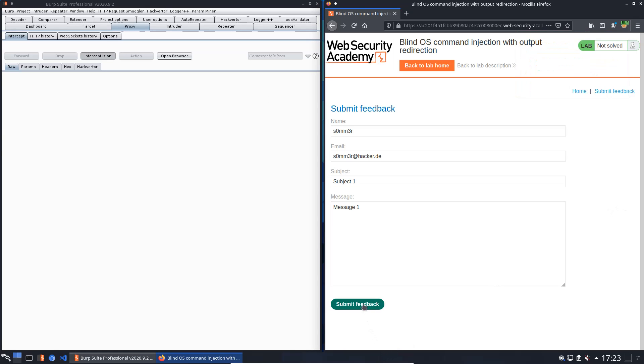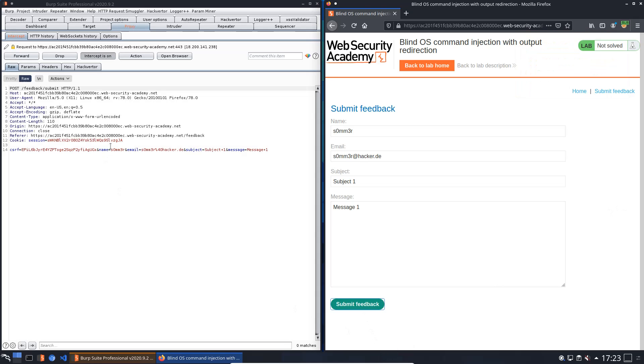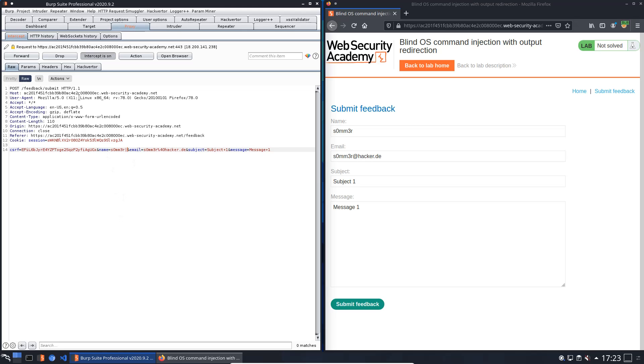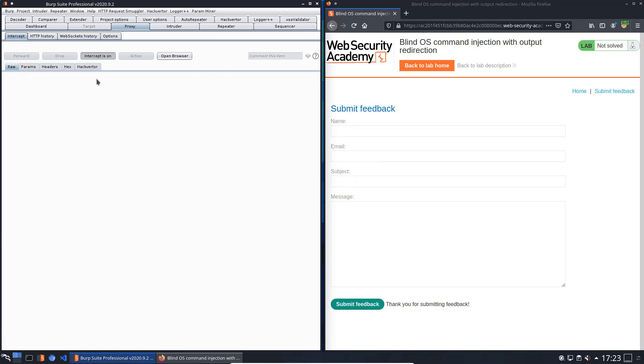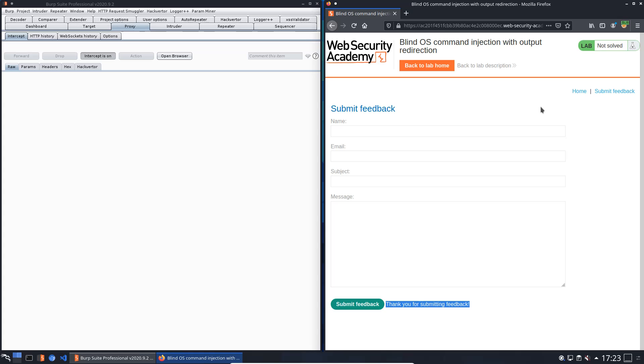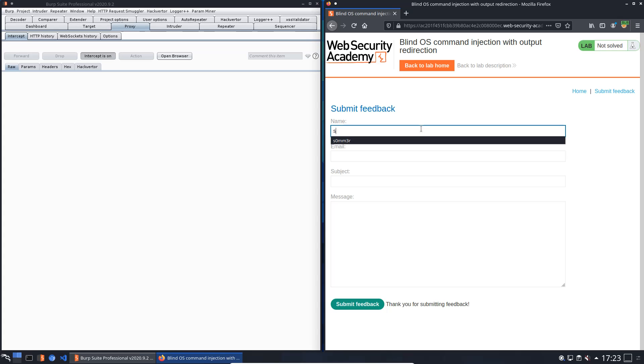Submit feedback. Now we will start with the first parameter, that's the name of the user, and we will put one vertical bar to this value and forward to the application. You see, we received a thank you for submitting feedback. That means this parameter is not vulnerable to OS command injection.